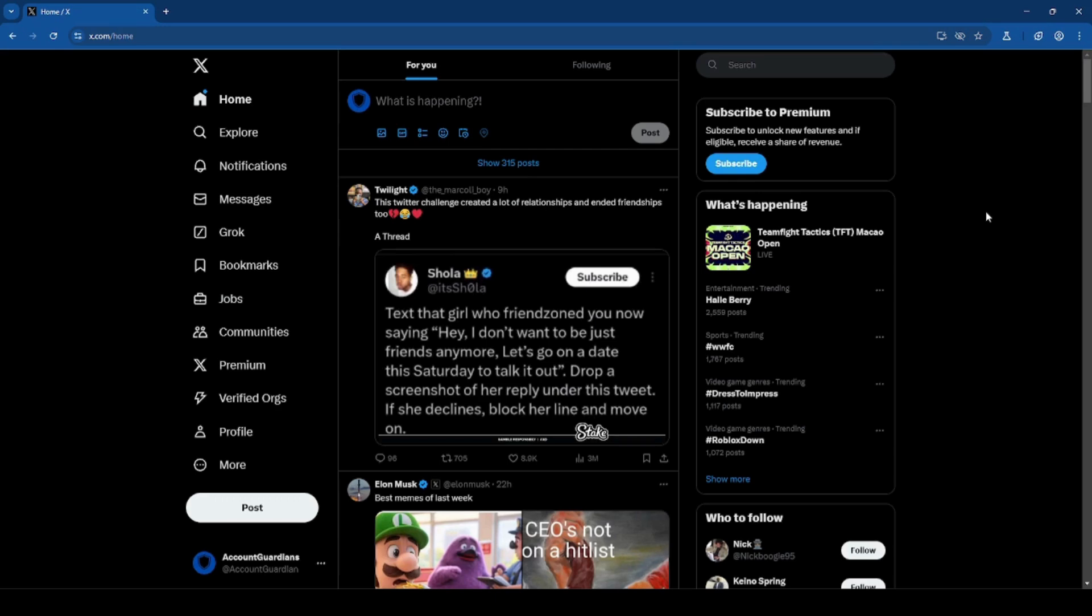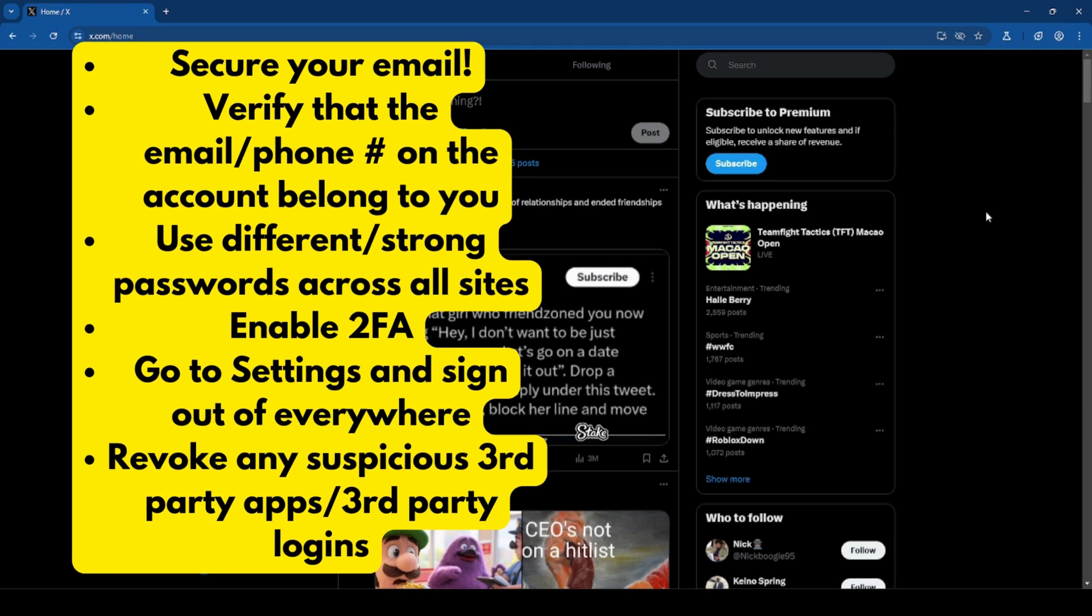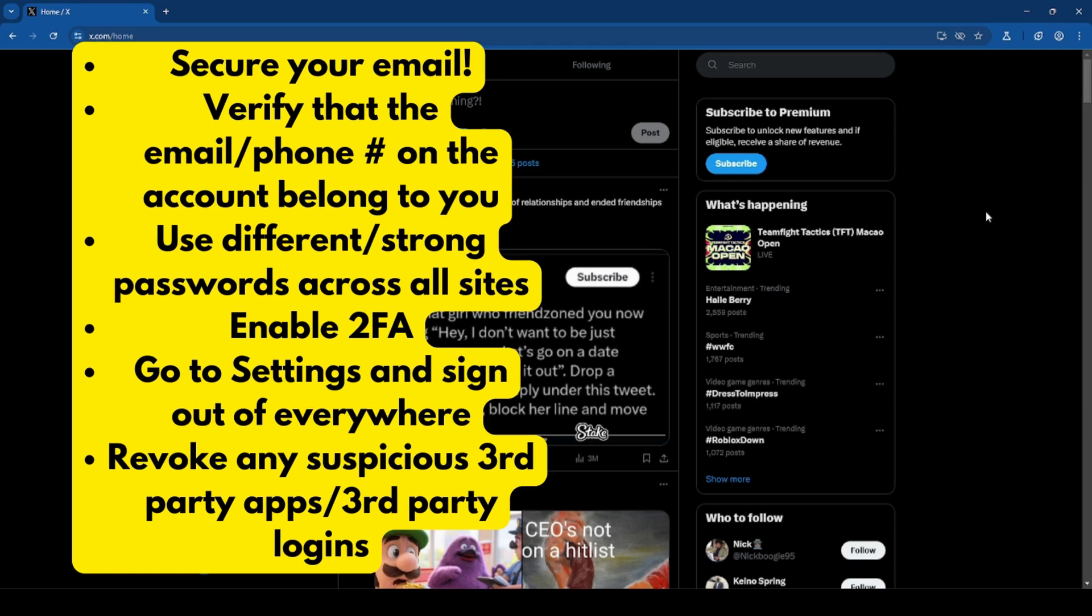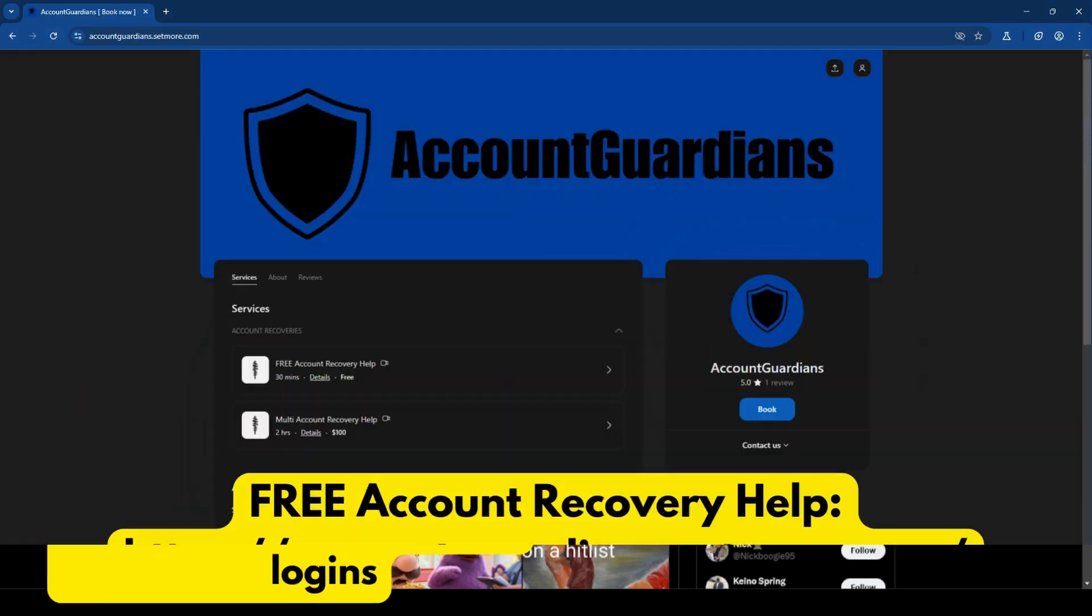Here are some tips on securing your X account: secure your email, verify that the email and or phone number on the account belong to you, use different and strong passwords across all sites, enable two-factor authentication, go to settings and sign out of everywhere, and revoke any suspicious third party apps or third party logins.